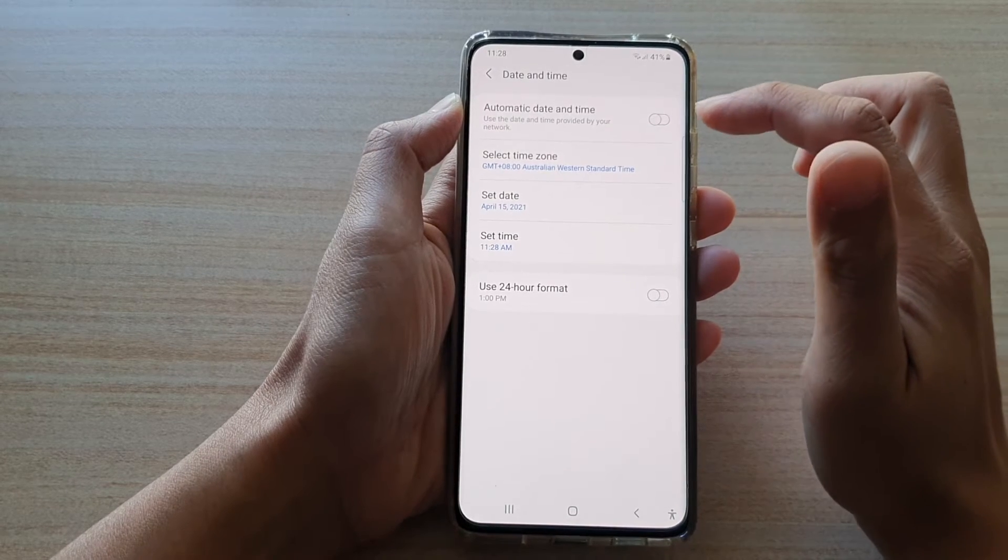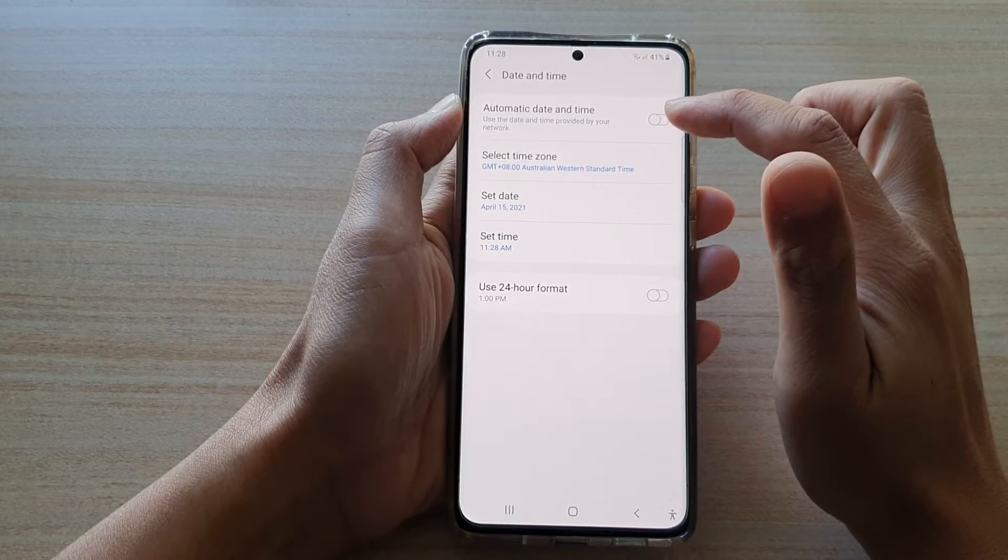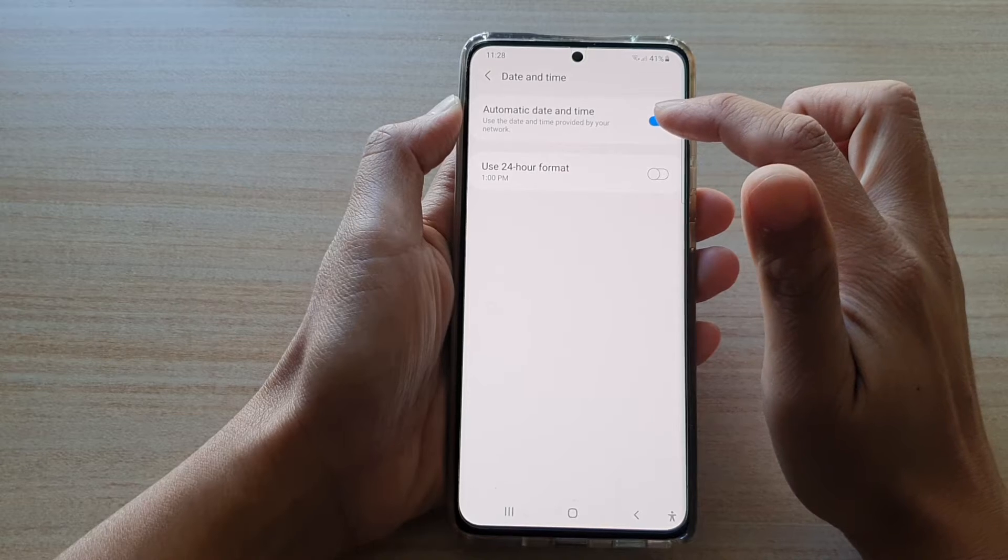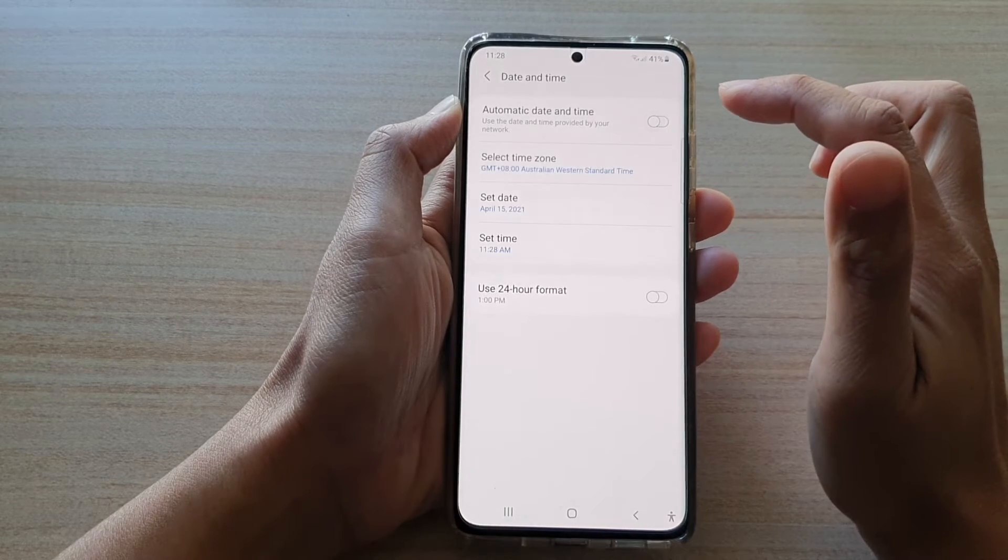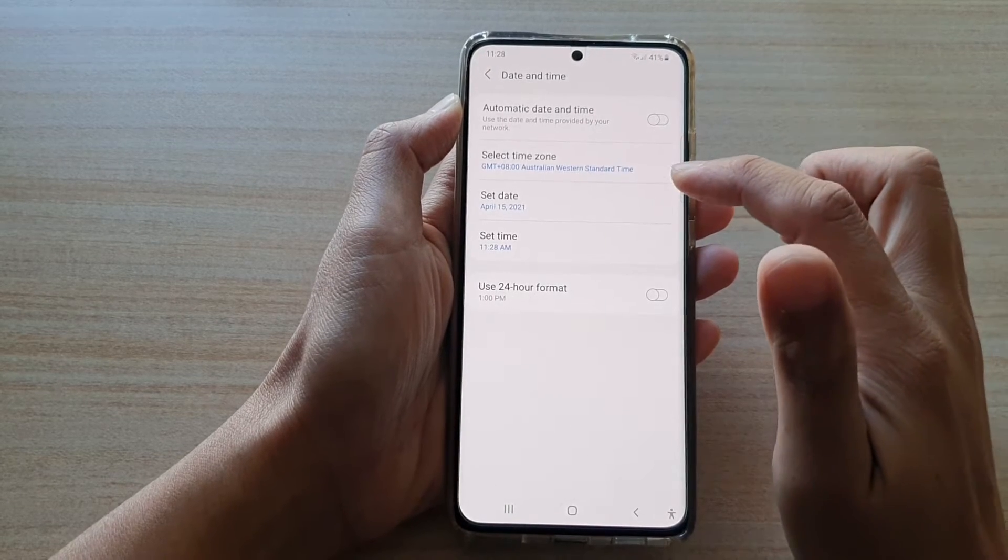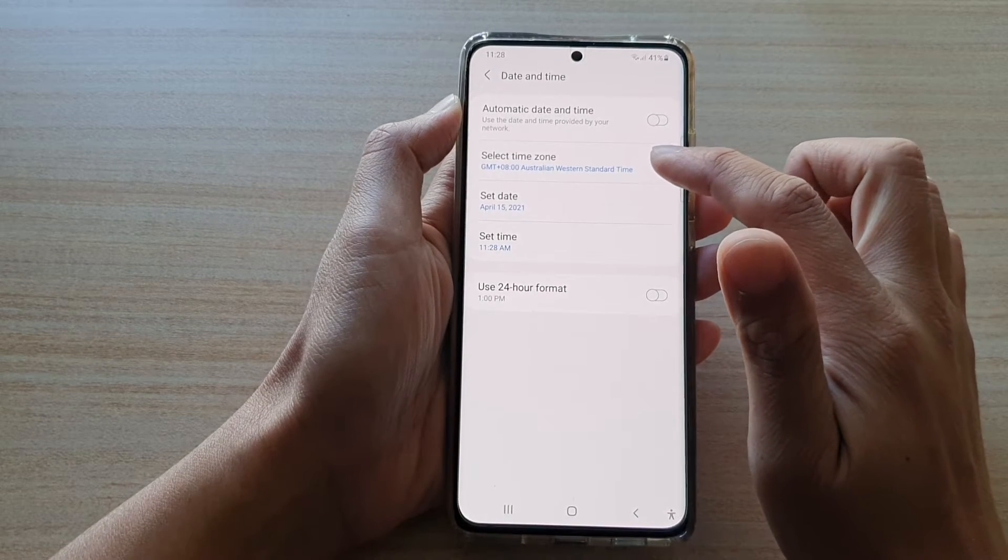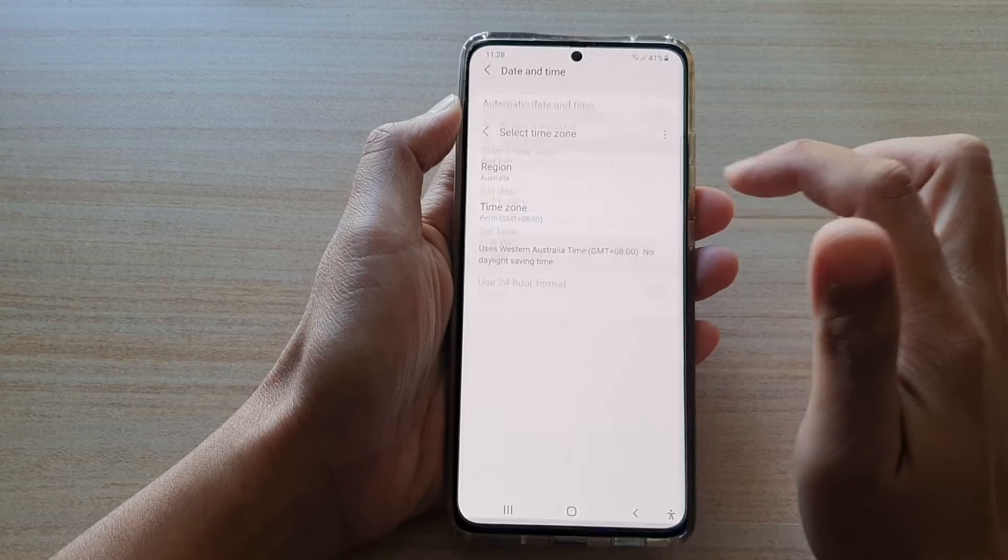Then in here, make sure that you turn off automatic date and time and then choose select time zone.